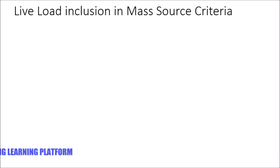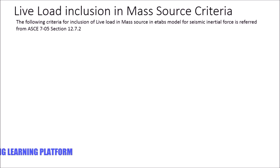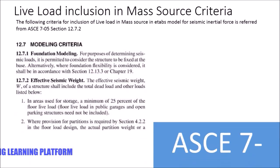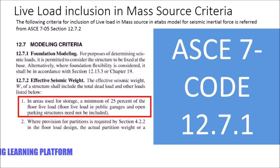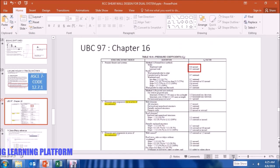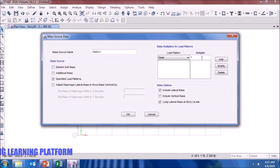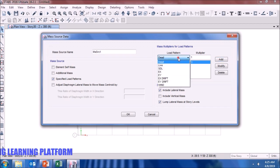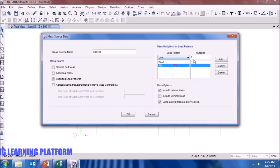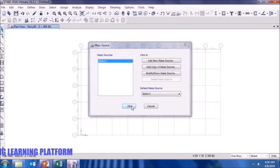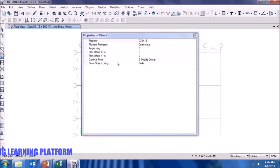Since we have to include live load, the criteria's reference is given using ASCE 7 code: in areas used for storage, a minimum of 25% live load in public areas is to be used. We are done defining the mass source.